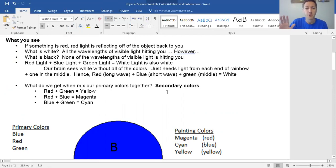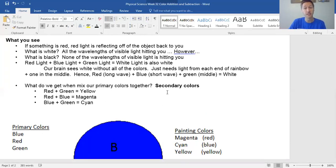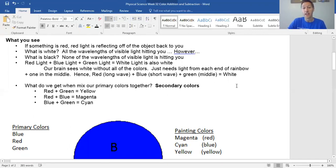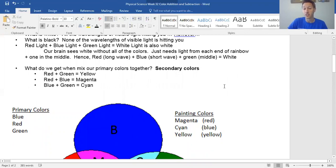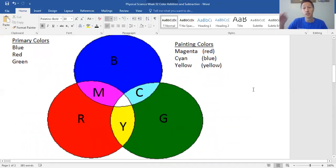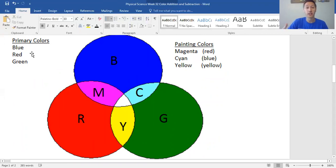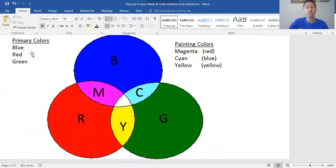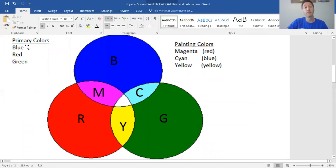I'm not trying to un-teach what you learned about painting in elementary school, but when it comes to color addition — the adding of light — we don't use yellow. We use red, blue, and green. Those are the primary colors we use. The ones from elementary school are the secondary colors in this class. Think about RGB cables that plug into a monitor or projector — they send red, green, and blue light to produce the colors you see.